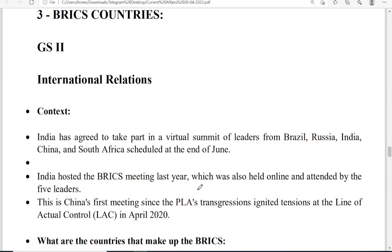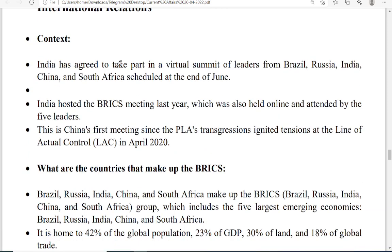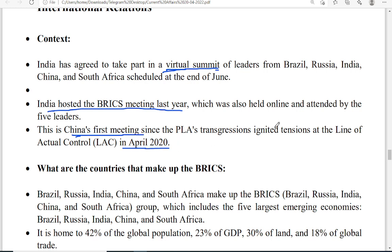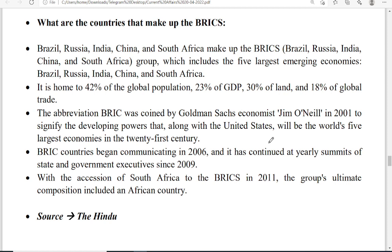Moving to the next topic — BRICS. BRICS represents five countries: Brazil, Russia, India, China, and South Africa. The context is that India agreed to take part in a virtual summit this year. Last year India hosted the BRICS meeting virtually because of COVID. This year the meeting is held in China — China's first meeting since the tensions at the land border at LAC in 2020.